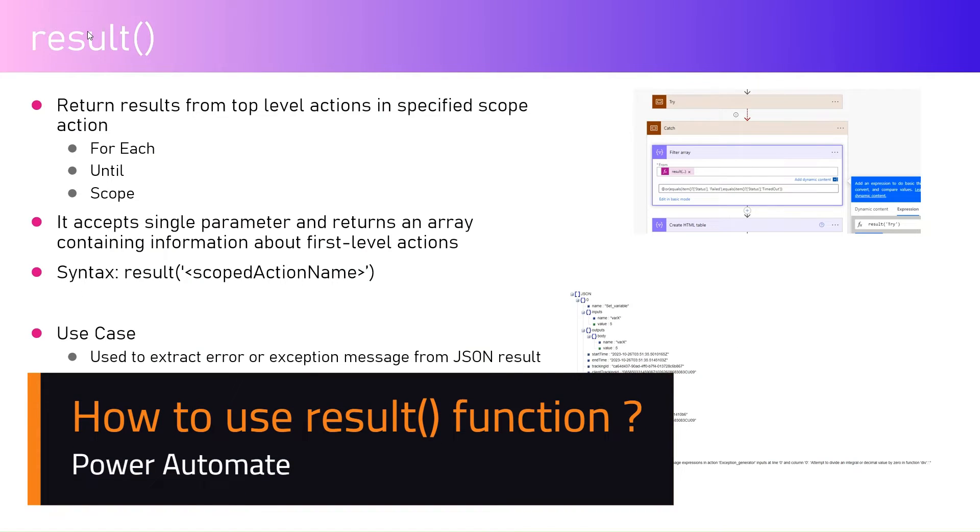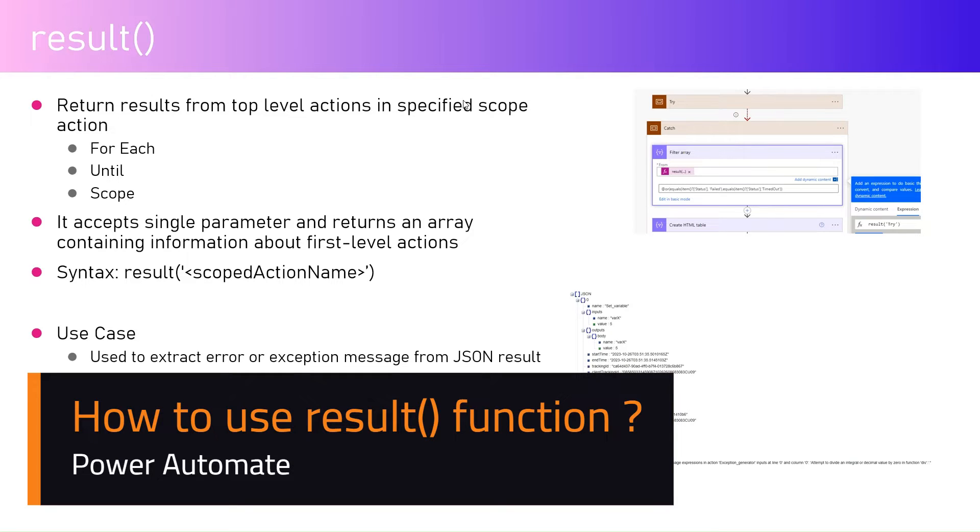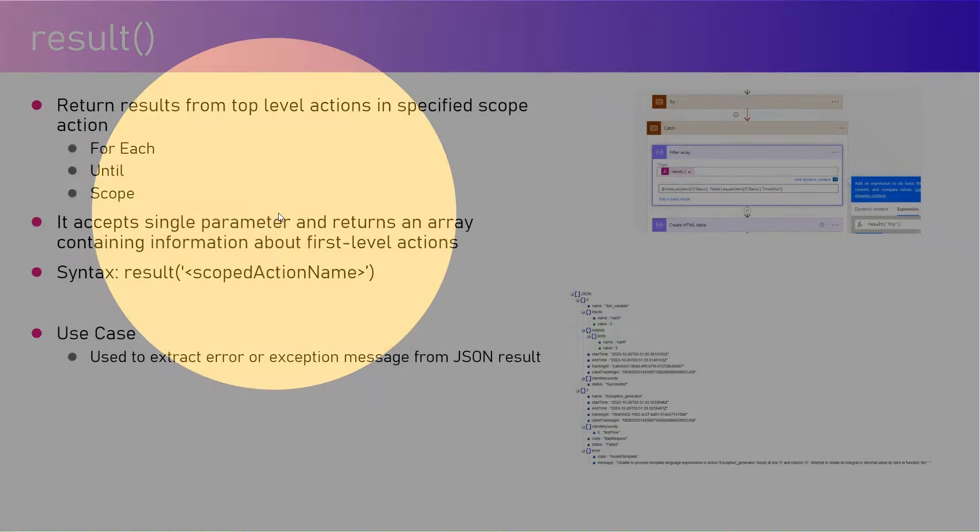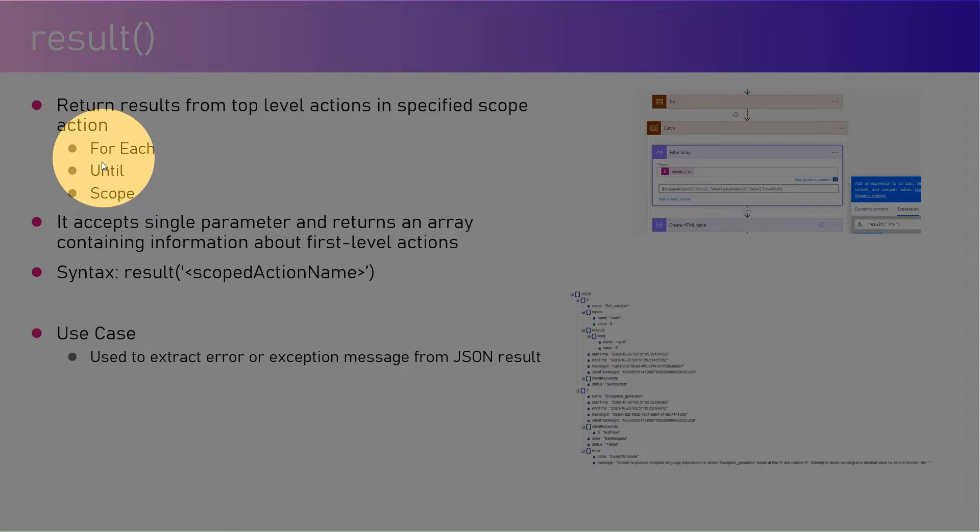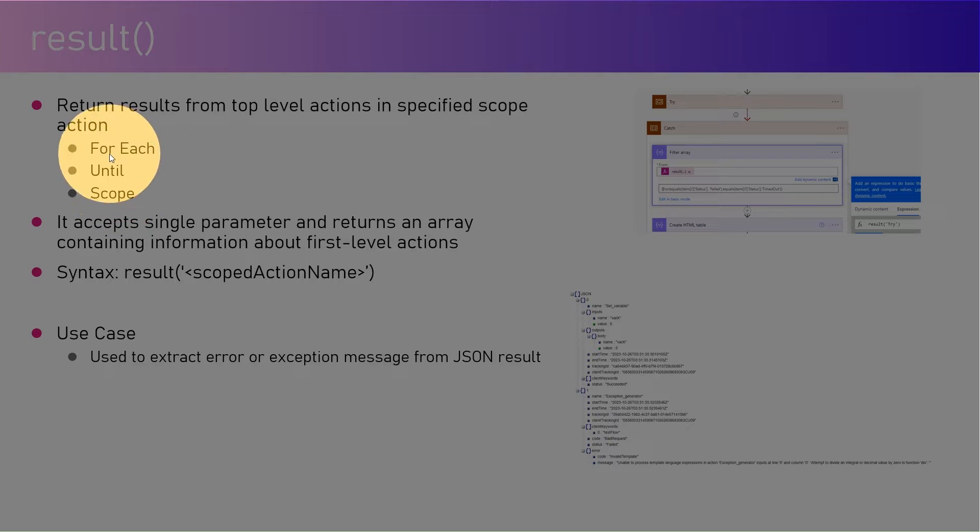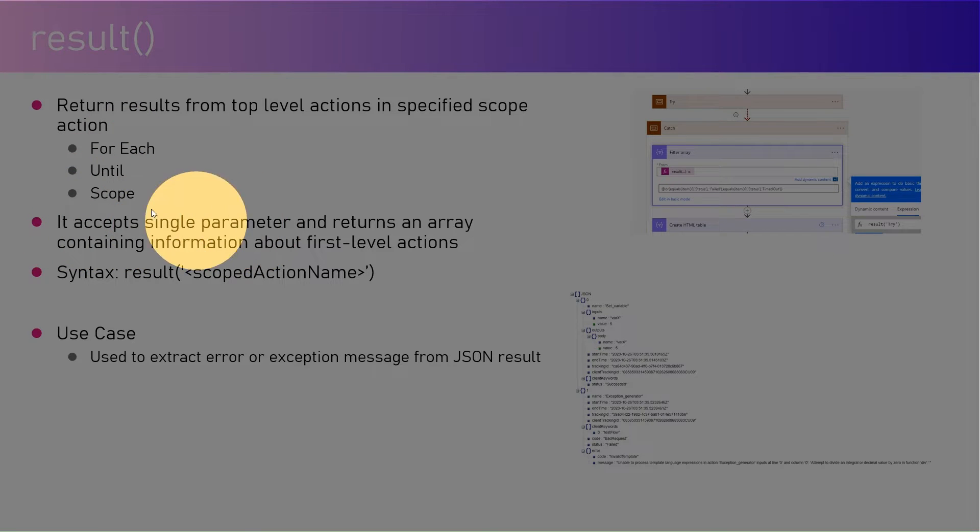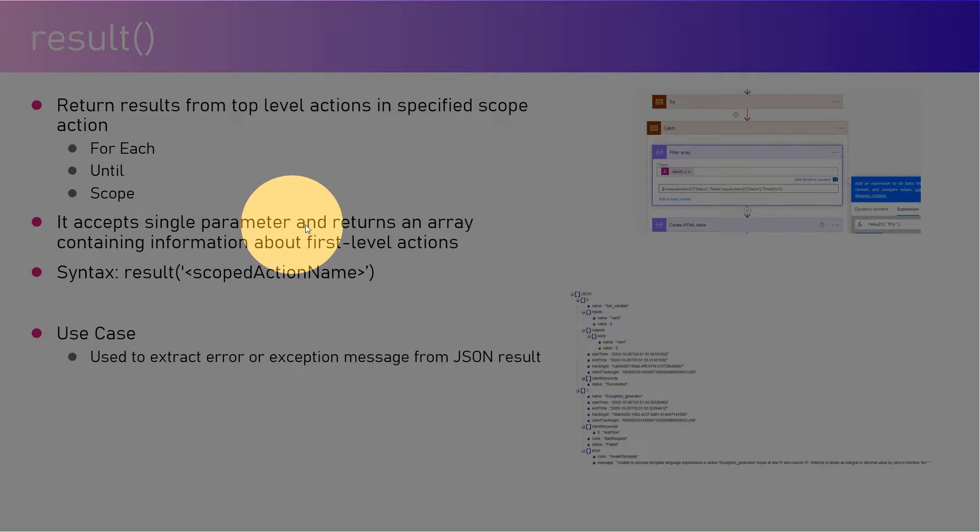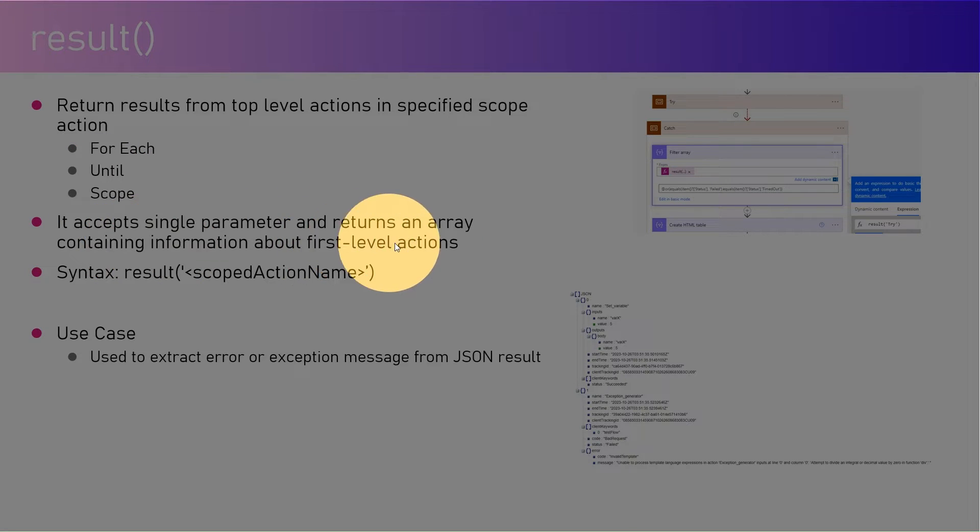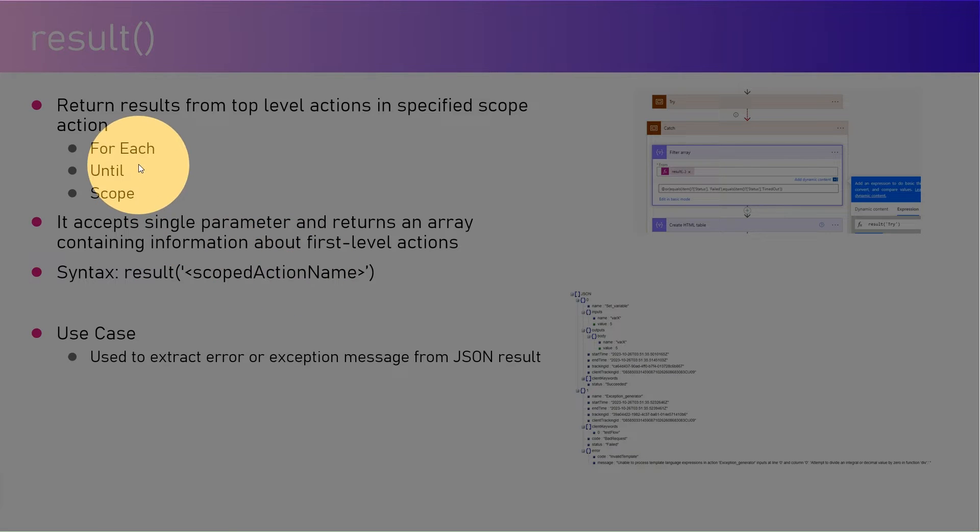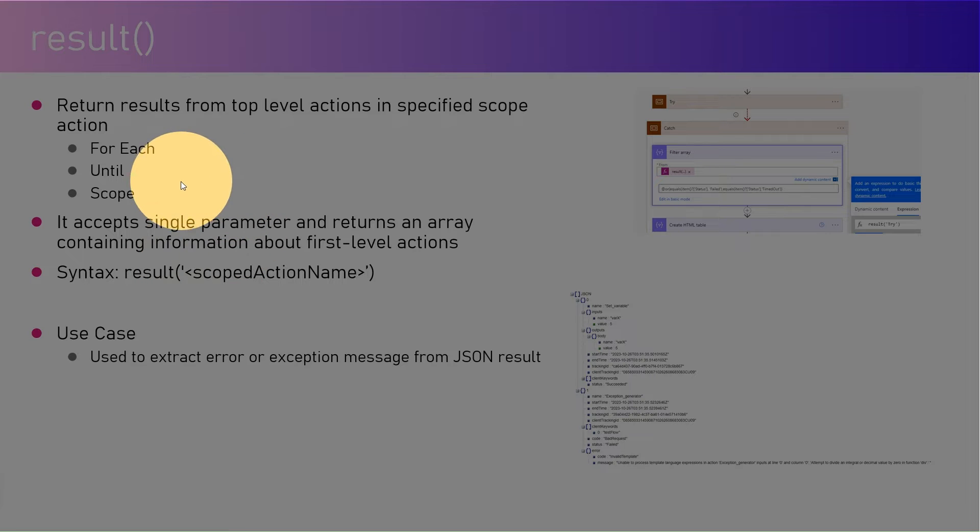In this video I'm going to talk about the result function within Microsoft Power Automate. The result function returns the results from the top level actions in a specified scope action. You can use result only in specified scope actions like for each control, until, or scope. It accepts a single parameter and returns an array containing information about first level actions. The syntax is result opening bracket and then in single quotes the scoped action name.